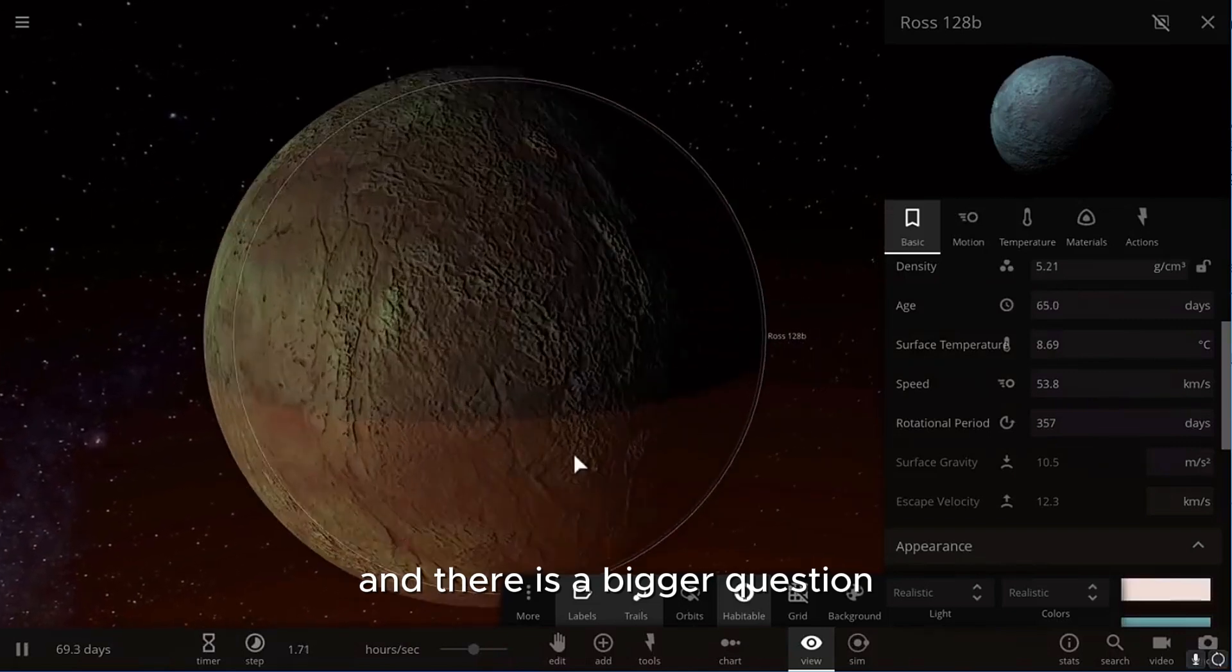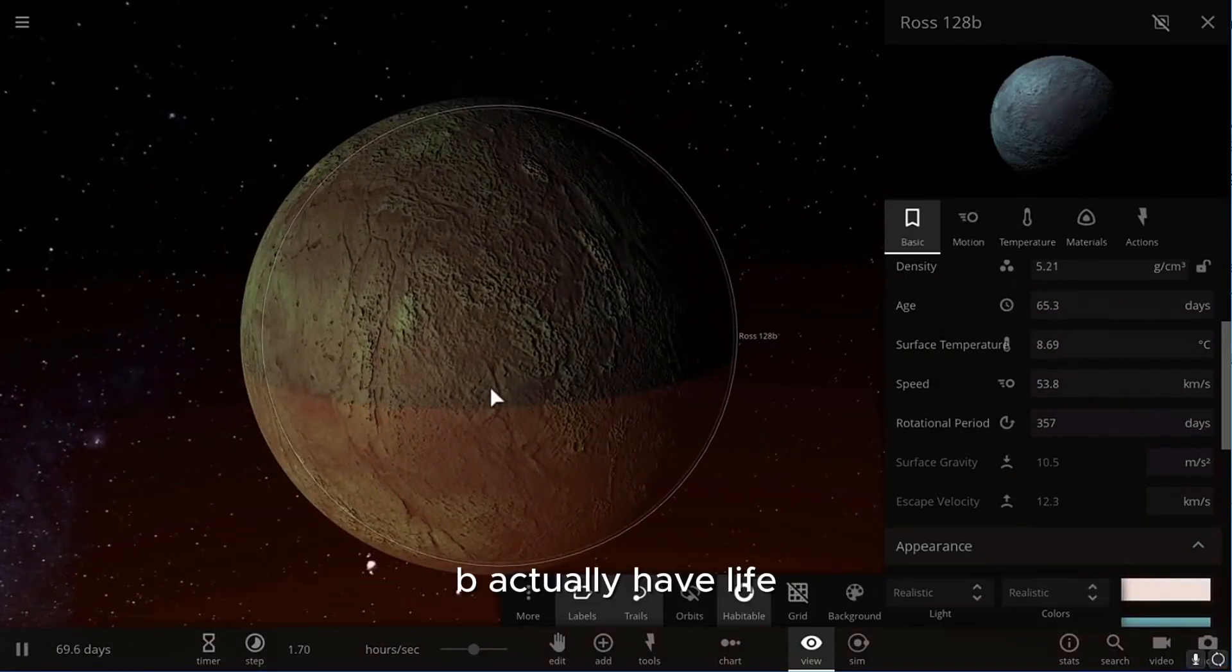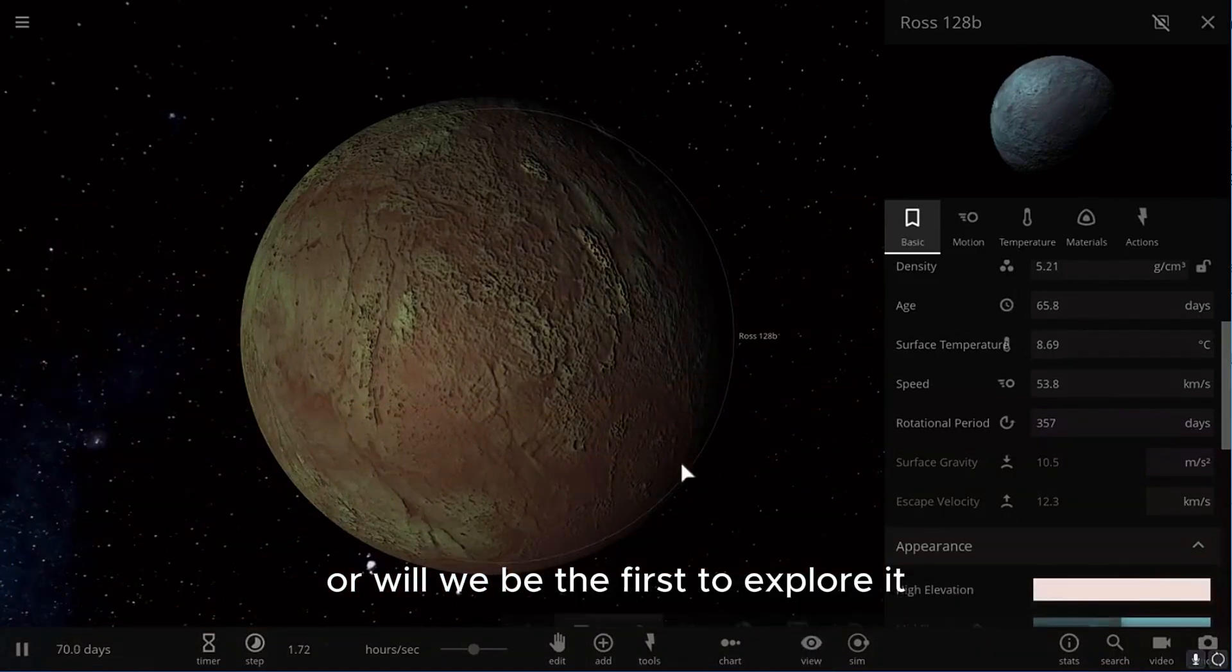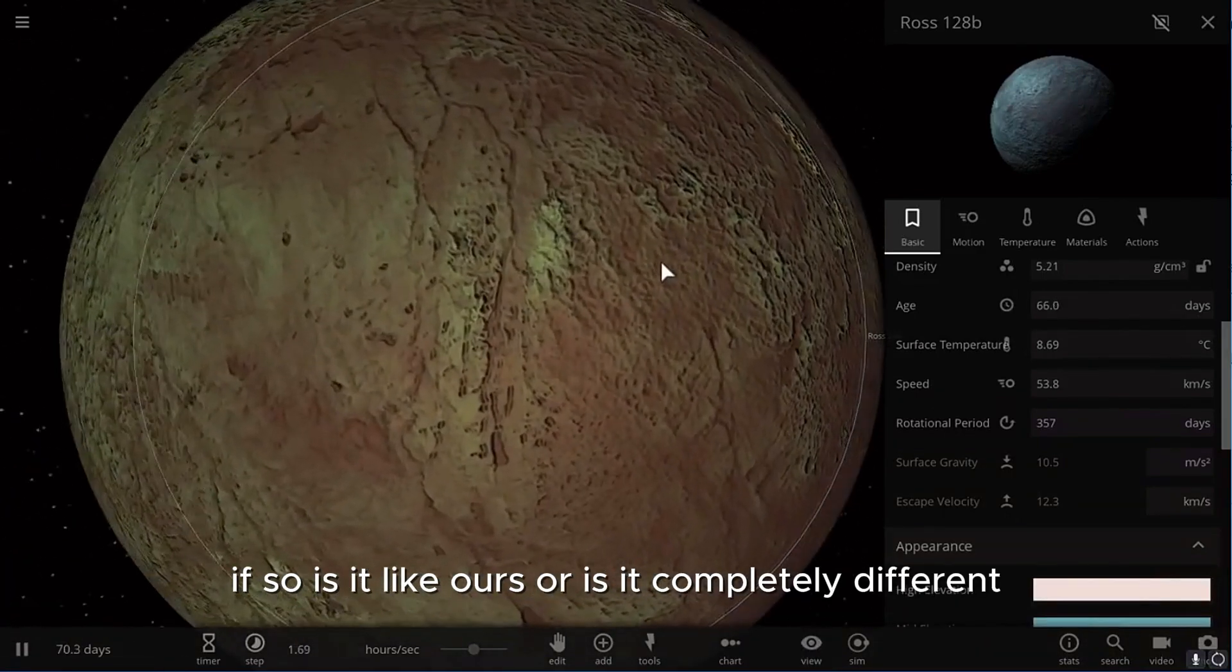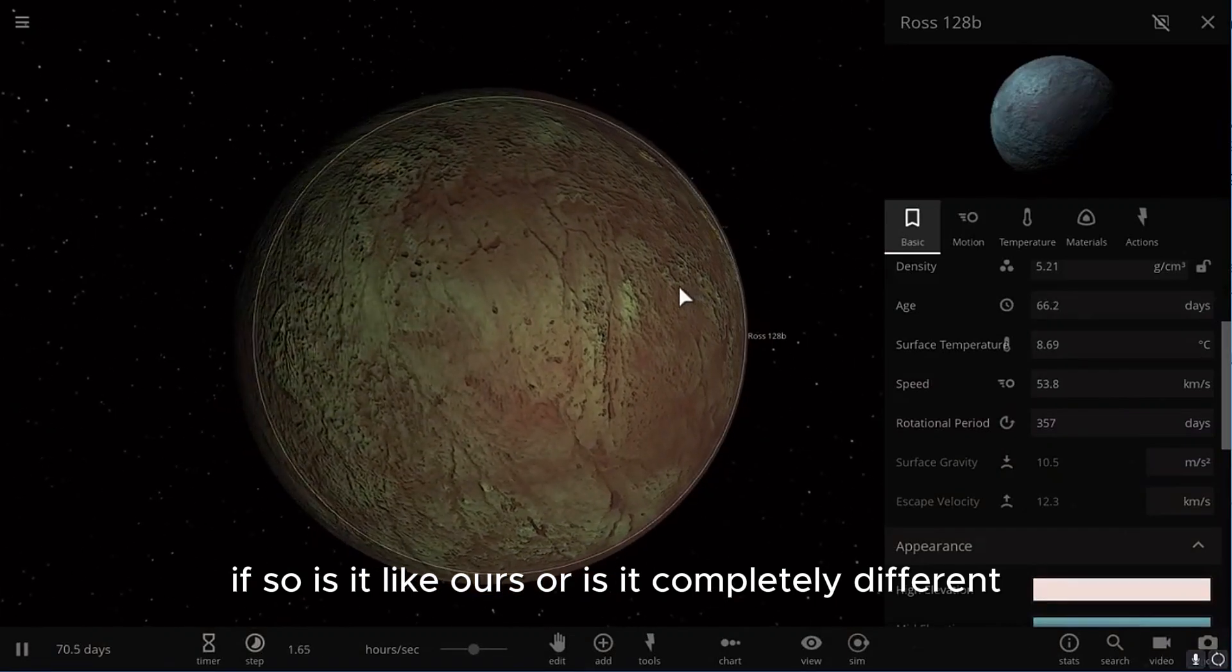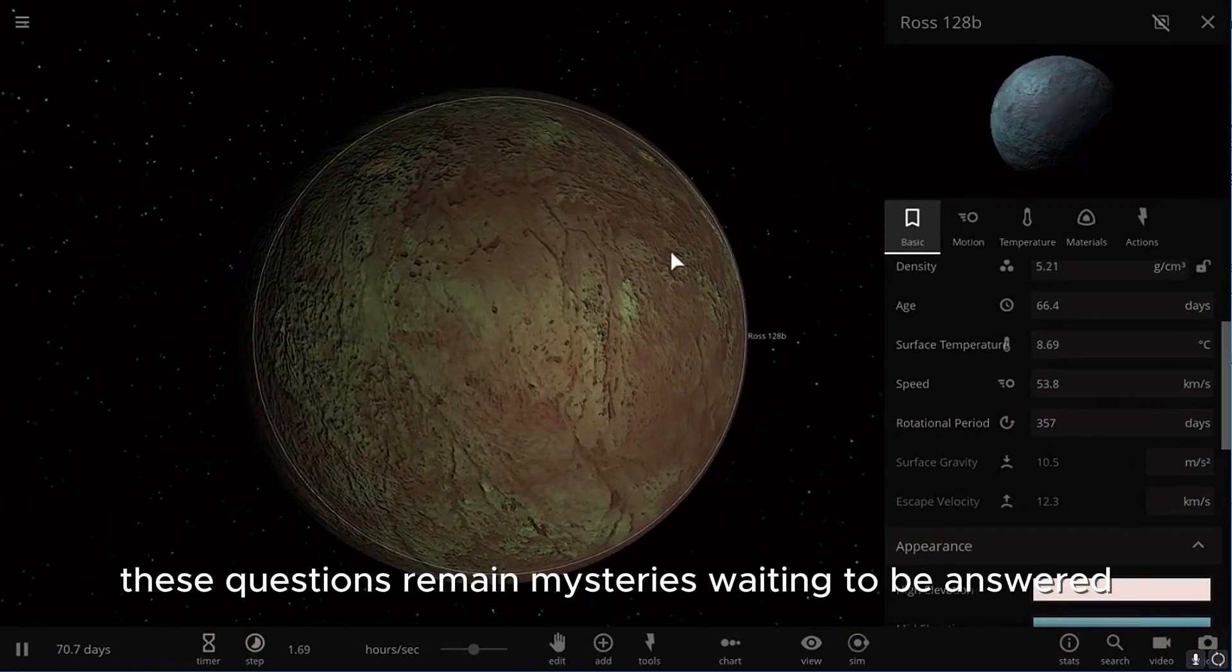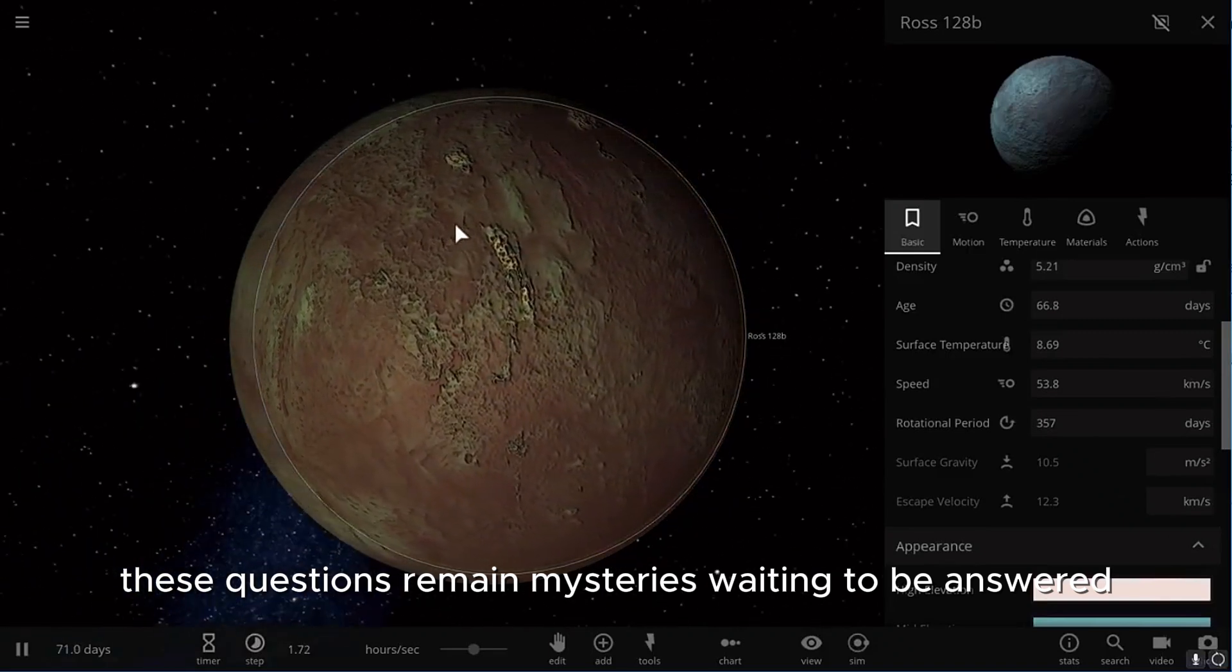And there is a bigger question. Does Ross 128b actually have life, or will we be the first to explore it? If so, is it like ours, or is it completely different? These questions remain mysteries, waiting to be answered.